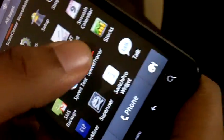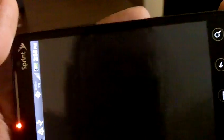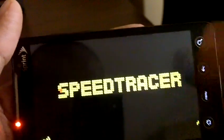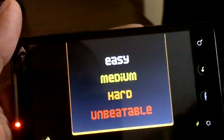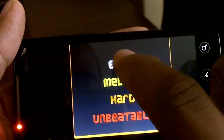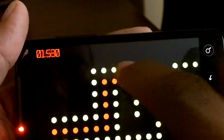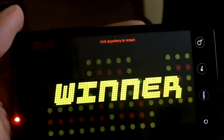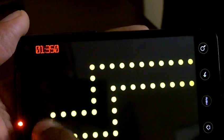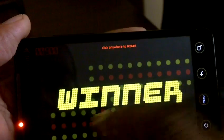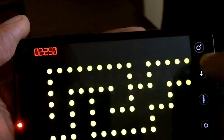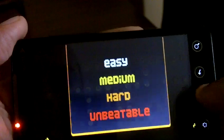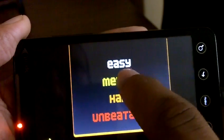The last thing I'm going to show you is Speed Tracer — this is basically another simple game you can test. The goal is to trace a line within a given amount of time. Easy, right? You keep doing that over and over. But if you want to try something a little tougher, you go to medium difficulty.